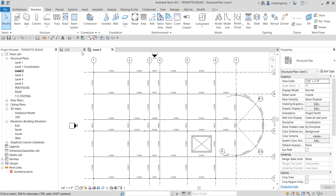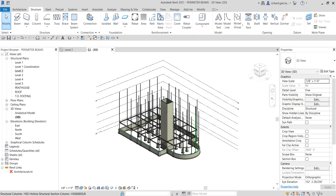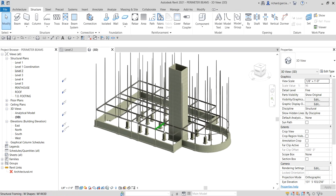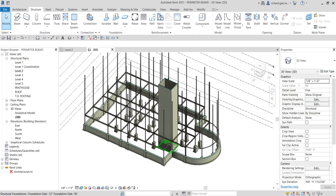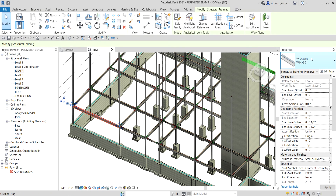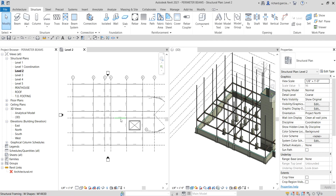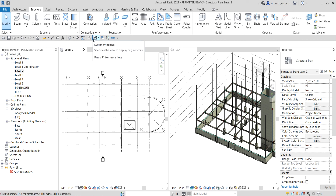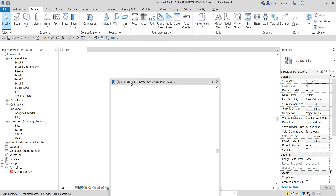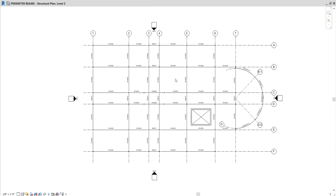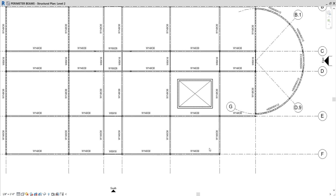Let's check it out in the 3D view — there you go! We've created the structural framing perimeter beams on our project. As you can see it's not that difficult — you just need to click intersection and midpoints, and you can modify beam sizes at any time using the Type Selector. In the 2D view, if you don't want to see it as a single line, just change the detail level to Fine and you'll see the full beam representation.